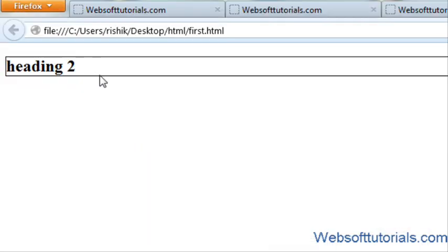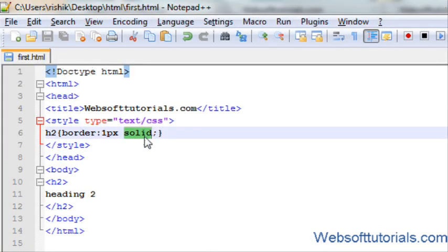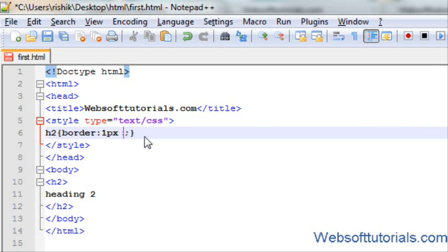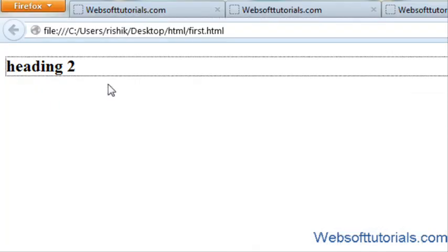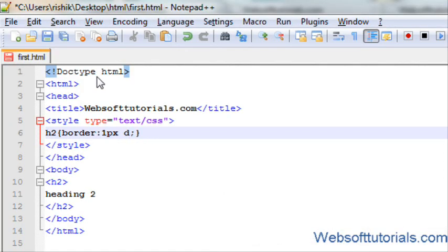Now you can see a solid line border has appeared on the screen, and the h2 tag is surrounded by these solid border lines. There are different types of borders we can apply. One is solid, which gives a solid line. The second is dotted — you can see the small dots on the screen.